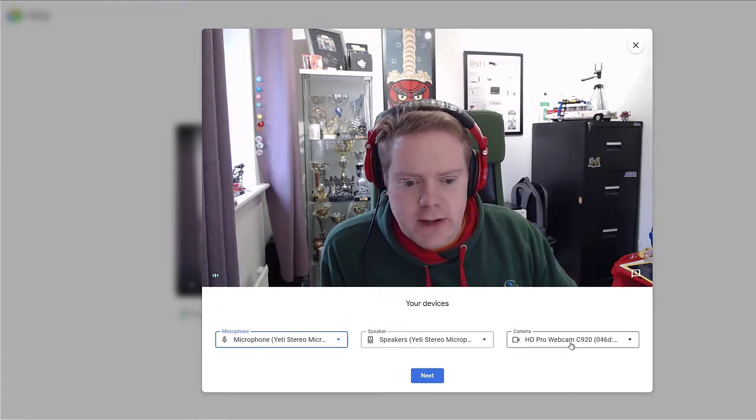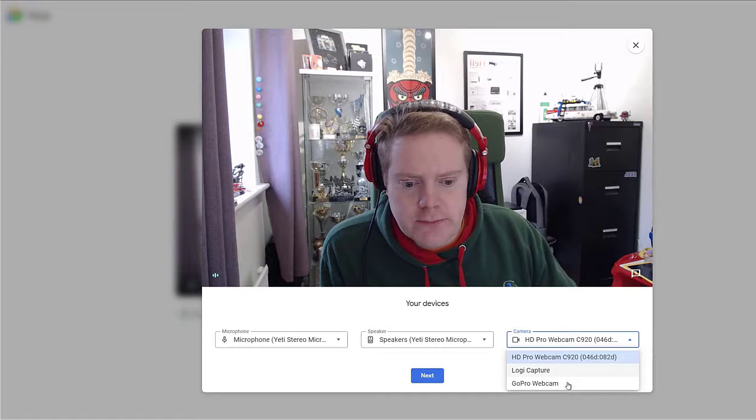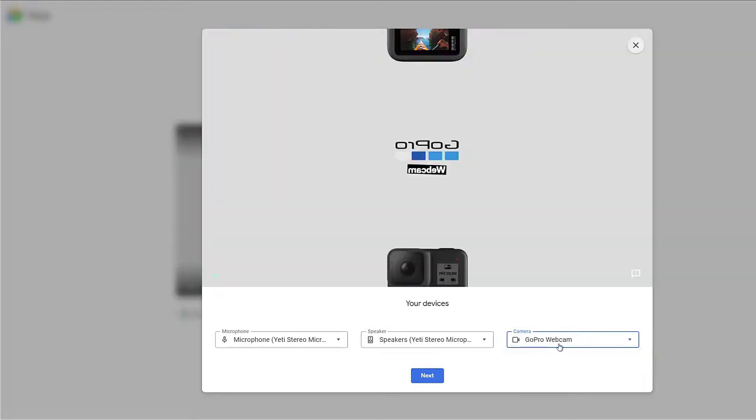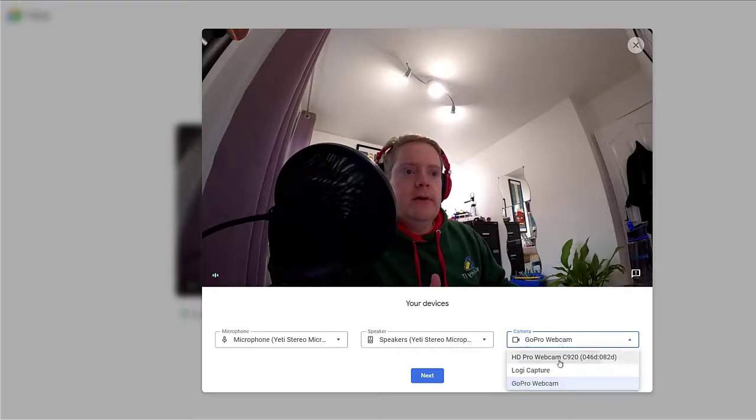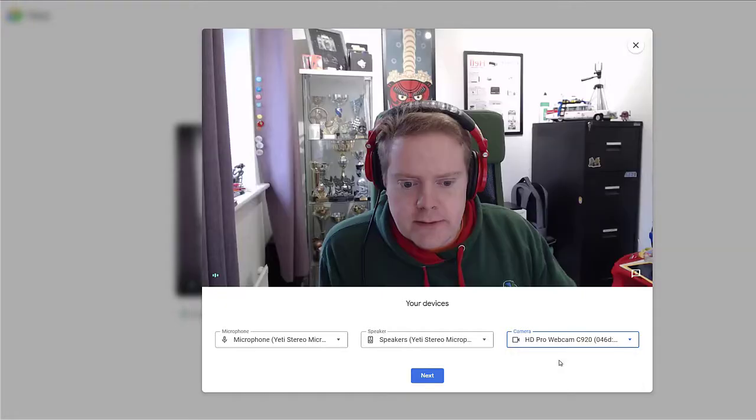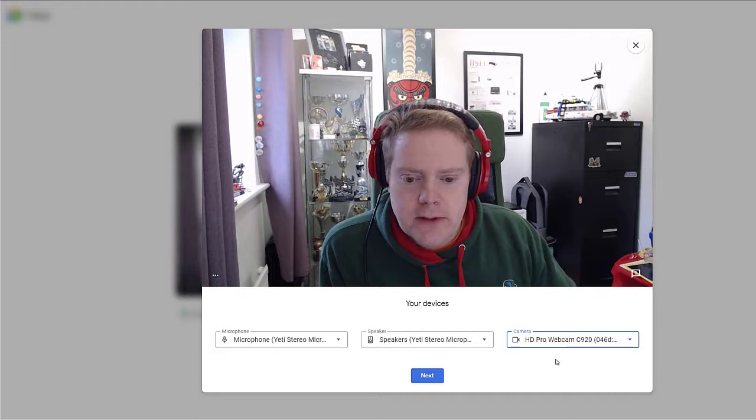If you've got more than one webcam, you can click between the two. So I'll just flip to the GoPro one and that should just turn on. Now I'll go back to here and flip the camera that I want to use in the video call.